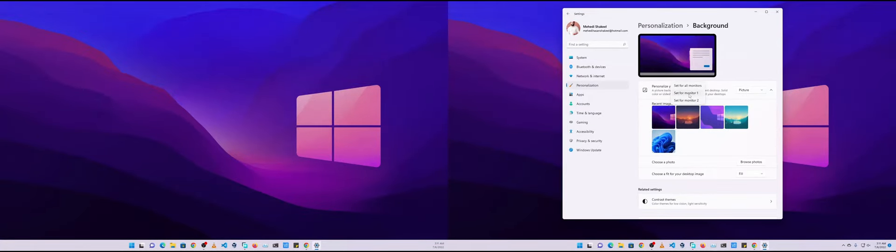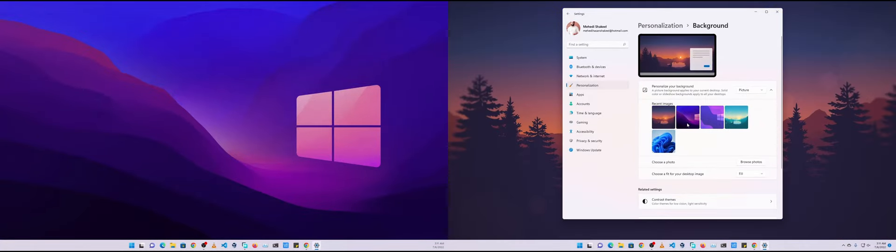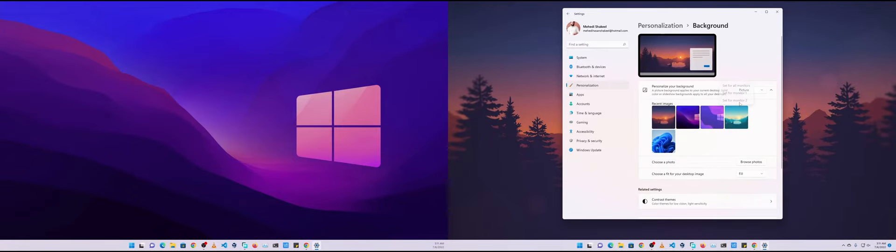your monitor and like this you can set different wallpaper on your multiple monitors. It's very easy. So guys, that's all for today. I hope you like this video. If you really like this video and enjoy this video, then please give it a big thumbs up and share this video to your friends.